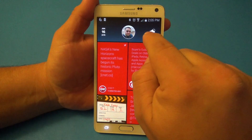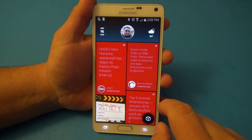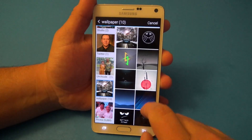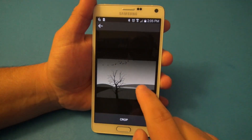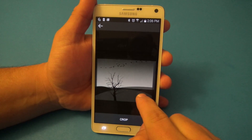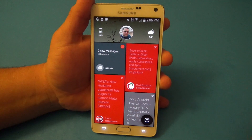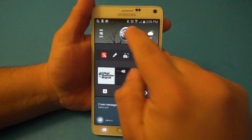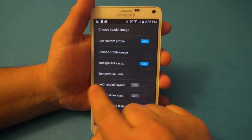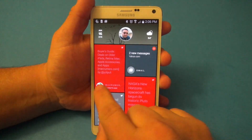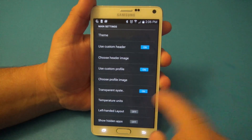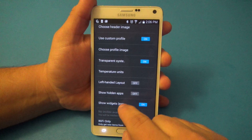You can change the background you see behind your picture. Under custom header you can choose any image — choose a wallpaper, move it to whatever position you want, and once you do that the background changes. You can also change your profile picture. There's a transparency option for the notification bar — by default it looks black but you can make it transparent. You can also set Fahrenheit or Celsius, enable left-handed mode, and show or hide apps.